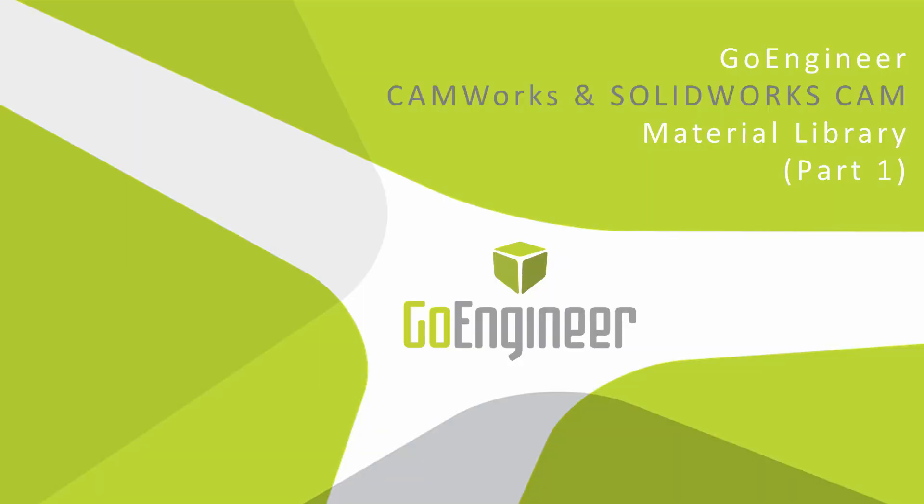Hey everyone, this is Paul with GoEngineer. In part one of this video segment, I'm going to talk about CAMWorks and SOLIDWORKS CAM material library.